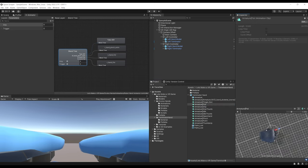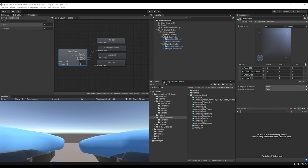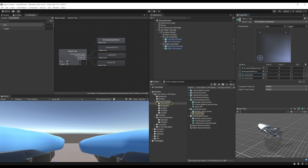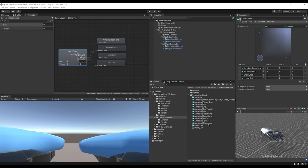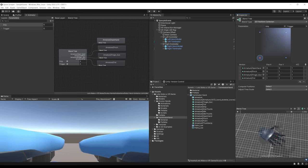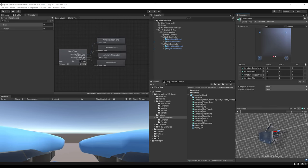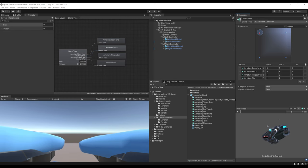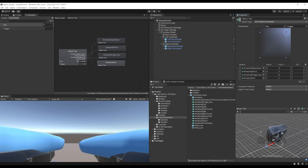Everything looks nice — moving the blend tree parameters correctly animates the hand. If the player grips without pinching, it does the finger gun. If the player only pinches, it does the pinch animation. If gripping and pinching at the same time, the hand closes completely. Select the Right Terminator hand and drag the Robot Hand Animator onto it. Since the right and left Terminator hands come from the same 3D model, they behave with the same animations — drag the Robot Hand Animator on the left hand as well.